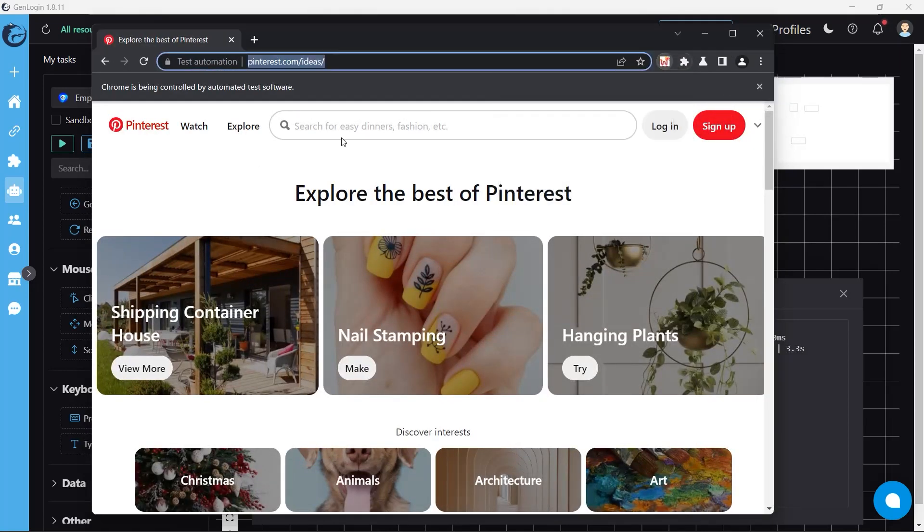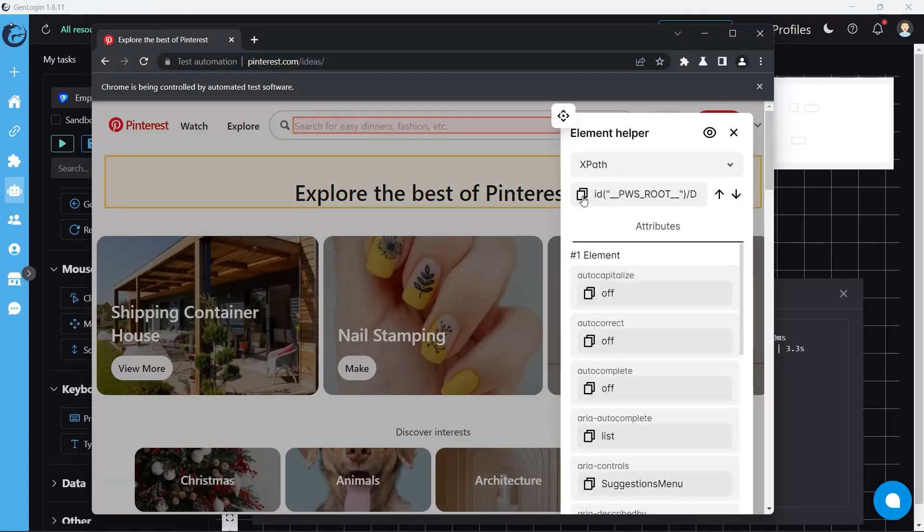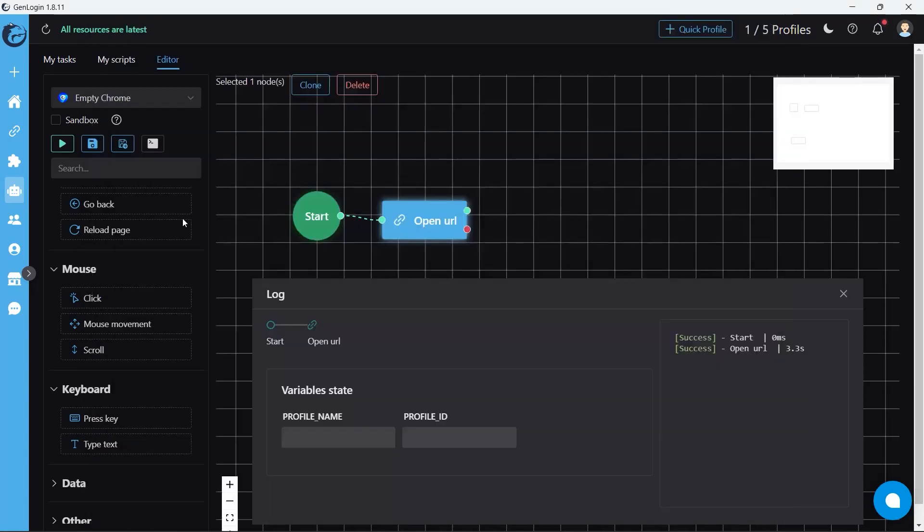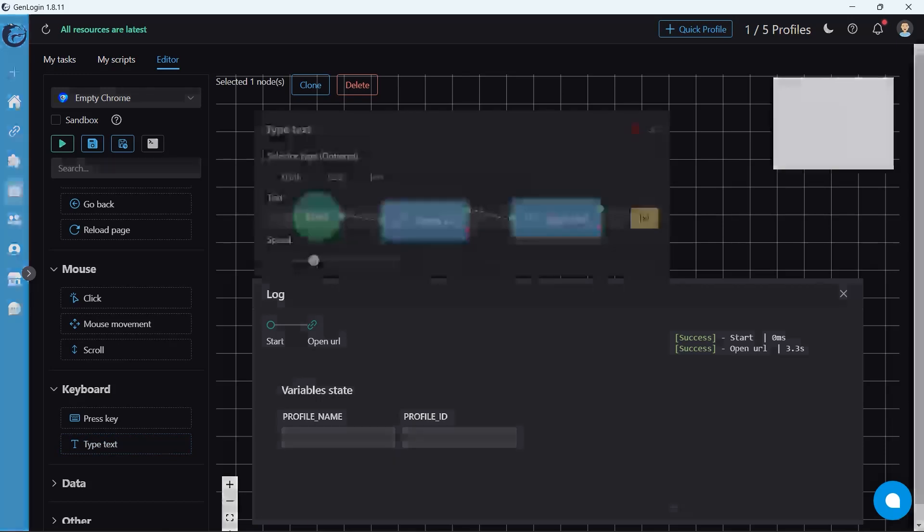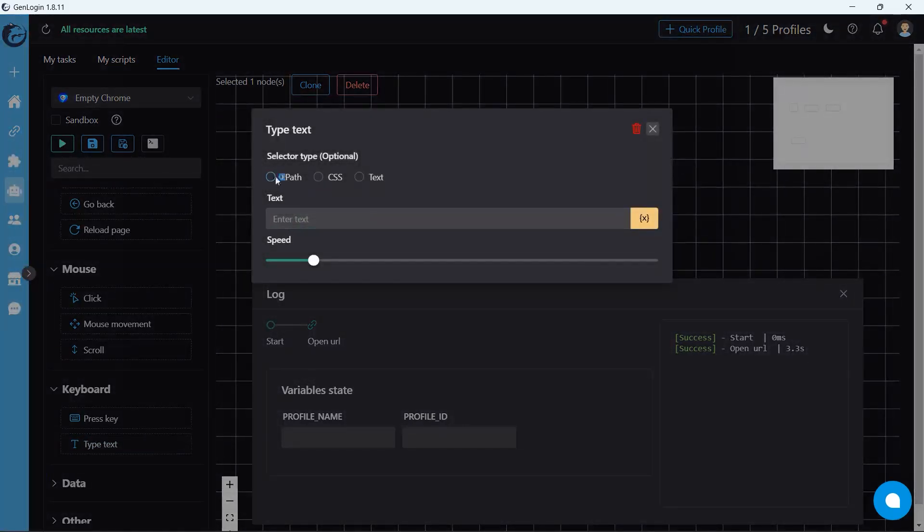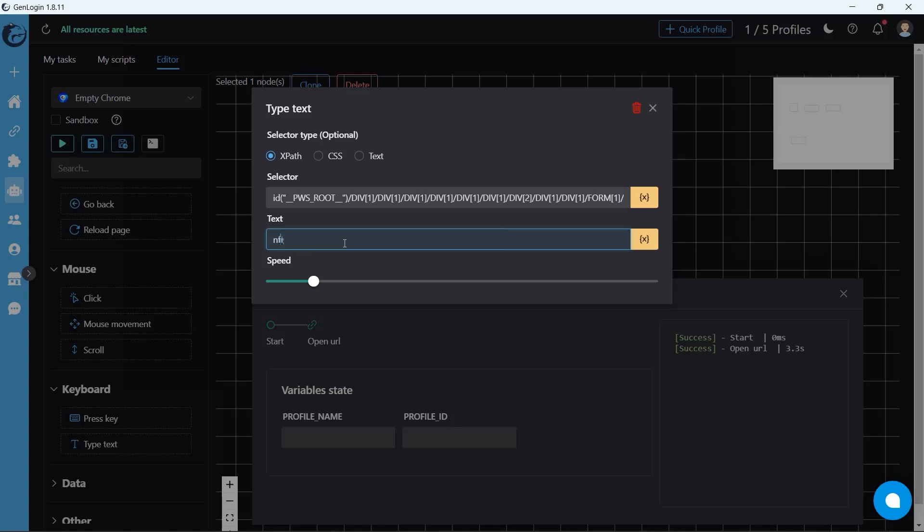Element Helper is to copy XPath. I would like to type 'NFT collection 2022'.